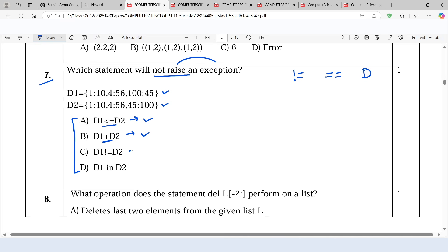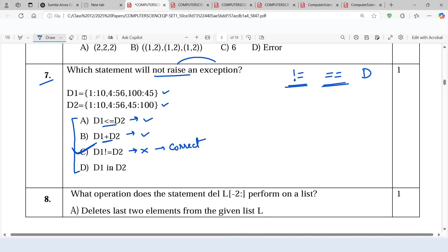Moving ahead to the next statement. As we discussed, we can use the relational operator not equal to as well as equal to. That's why this will not raise an exception — it means this statement is correct. Here is the correct choice, but let's check out the last one too.